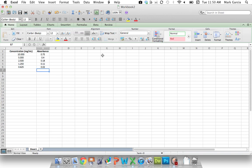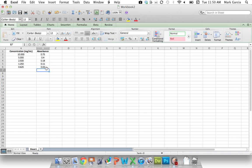So I have here our concentrations from 10, 5, 2.5, 1.25, and 0.625 milligrams per milliliter. These were the concentrations that we obtained from our serial dilution, and here are their accompanying absorbances: 0.750, 0.400, 0.18, 0.11, and 0.02.